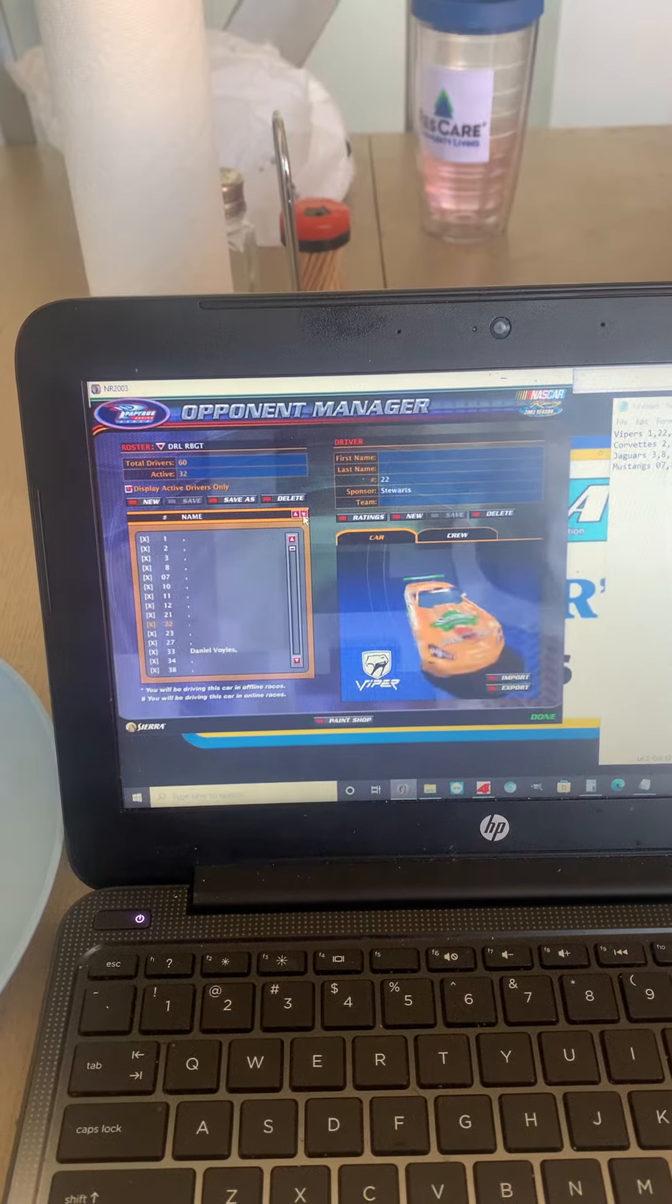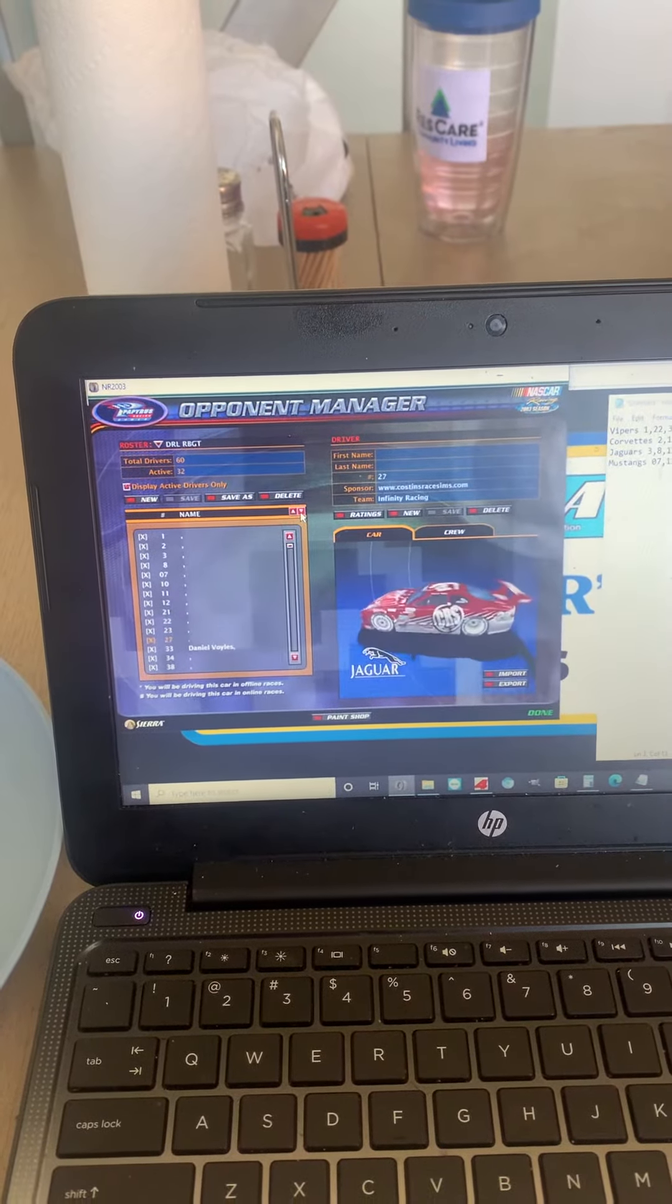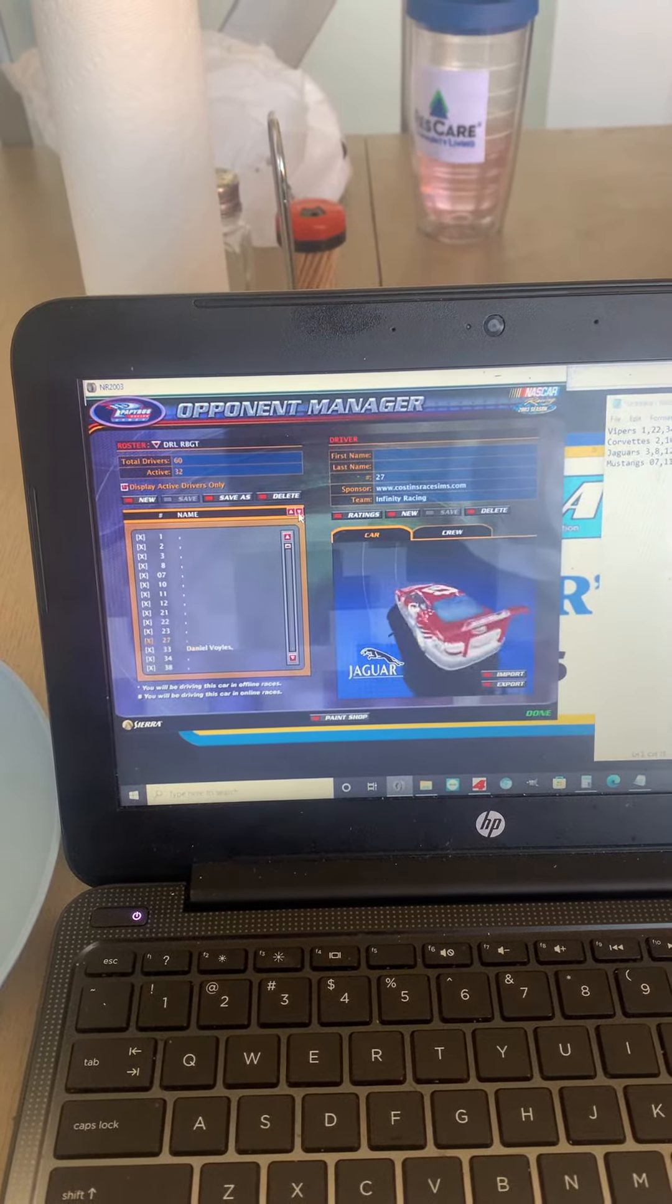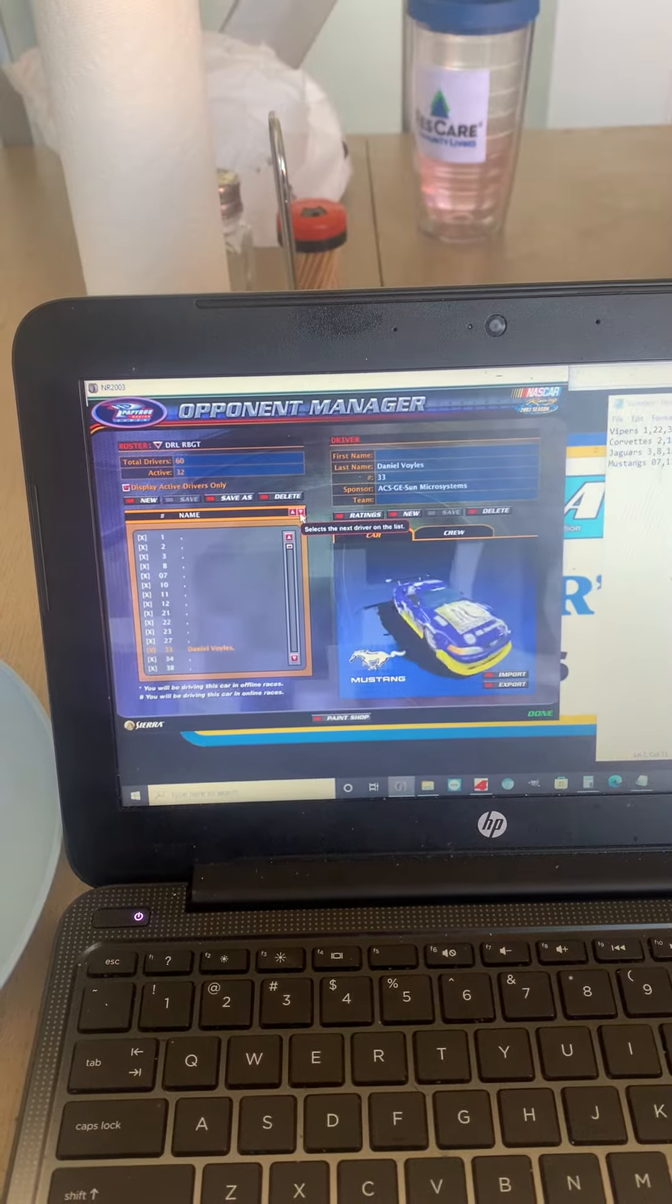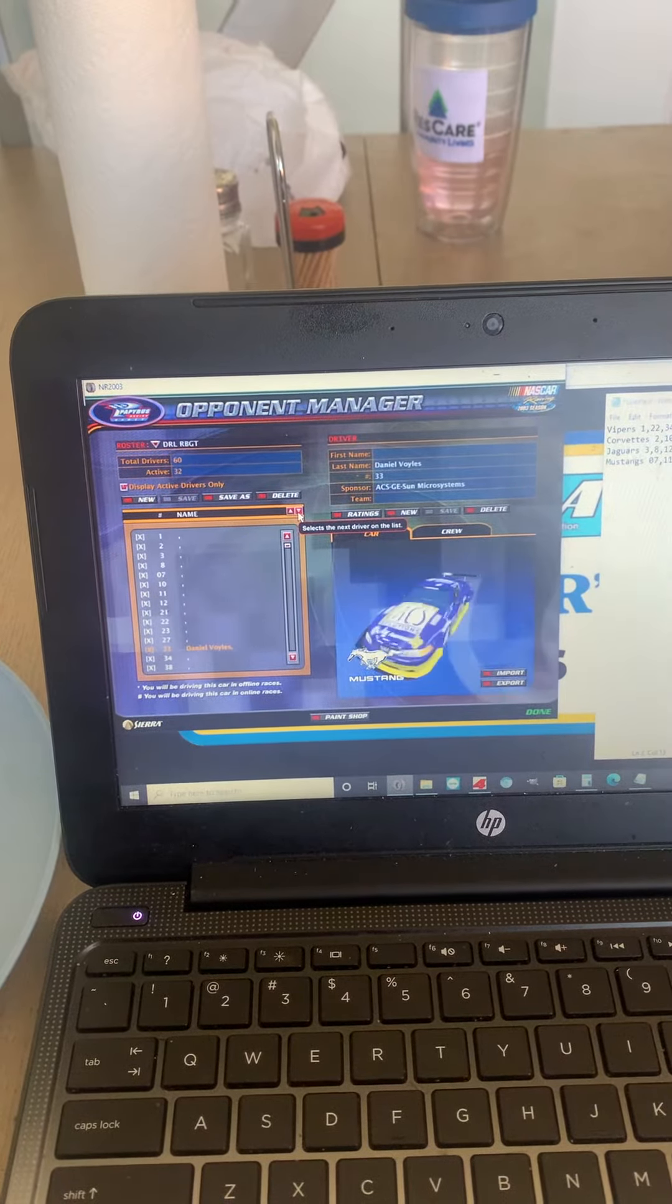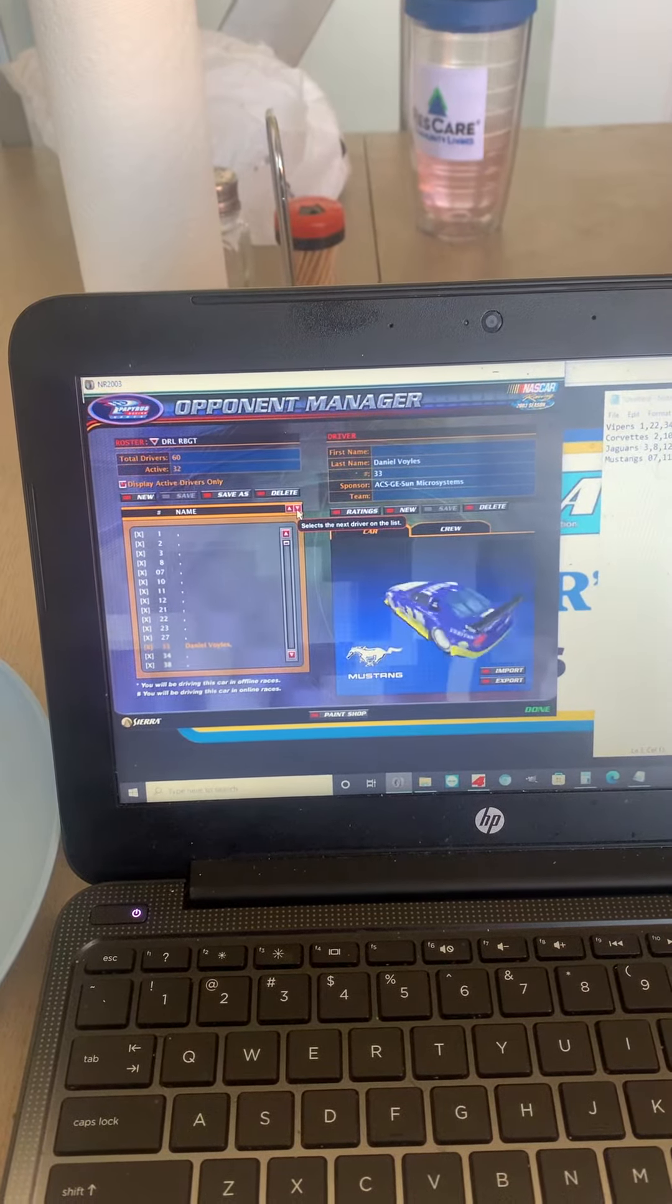22, 23, 27, 33 is taken by yours truly. I'll be driving for Team Mustang,